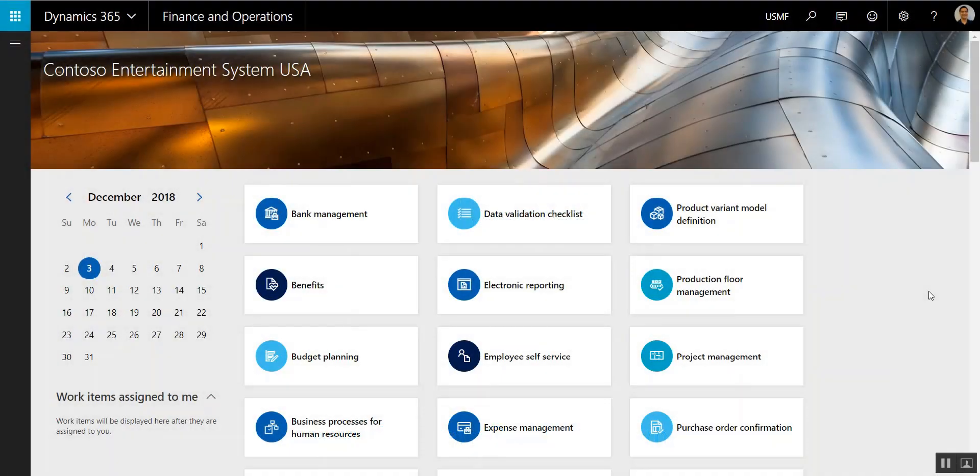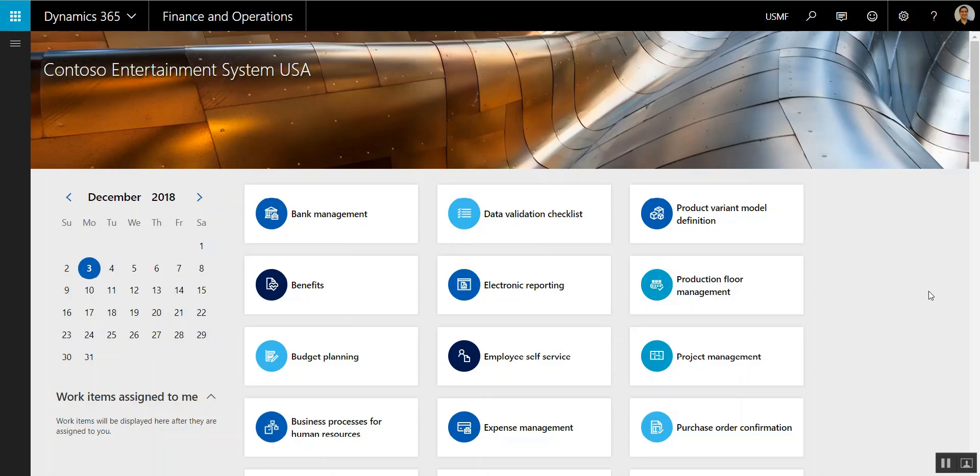Hi, this is Will Morrison with Western Computer. I'm a Senior Dynamics 365 Consultant, and today I'm going to show you how to use the Edit in Excel functionality.